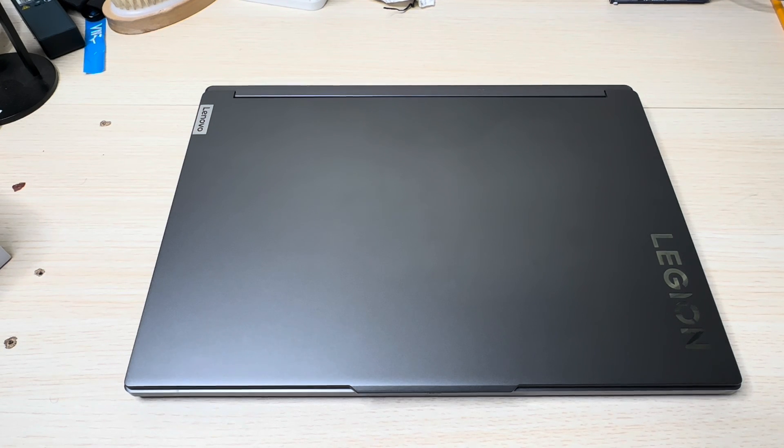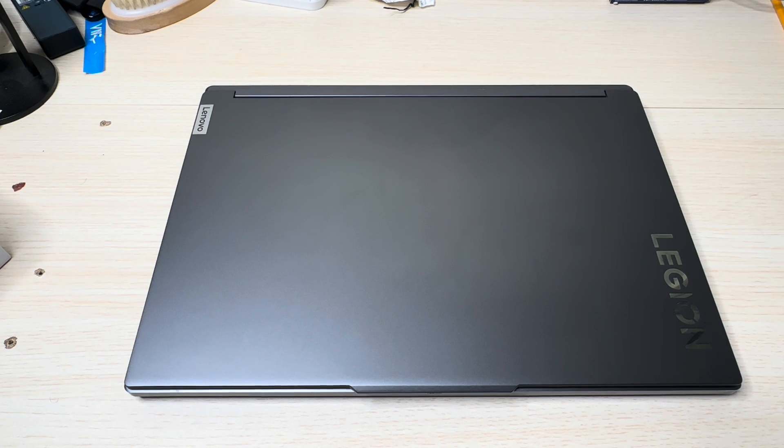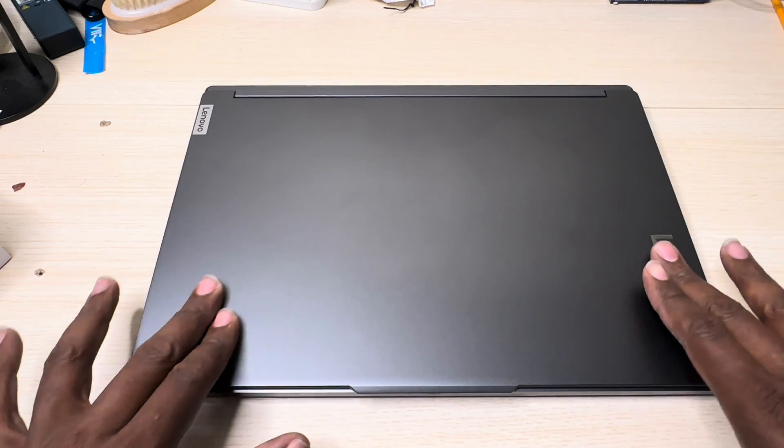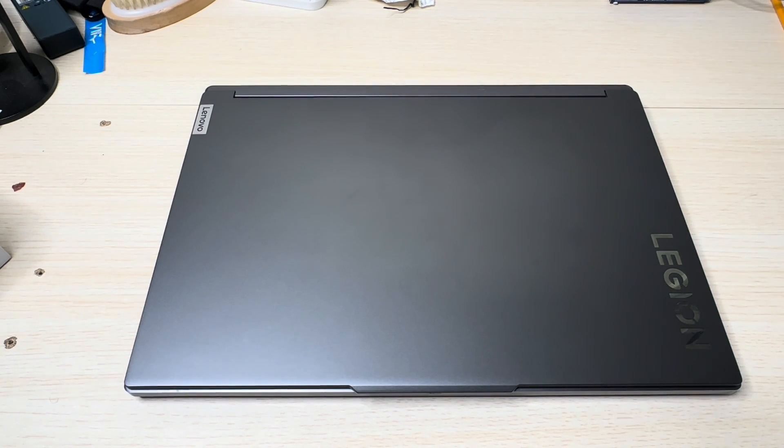All right everybody, how y'all doing today? What I got before you right here is a Lenovo Legion Slim 7i. In this video I'm going to do another RAM upgrade on this beautiful laptop.